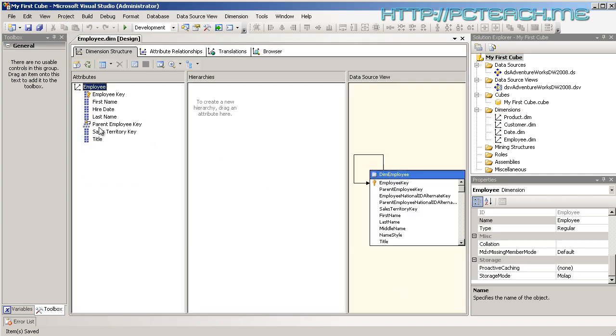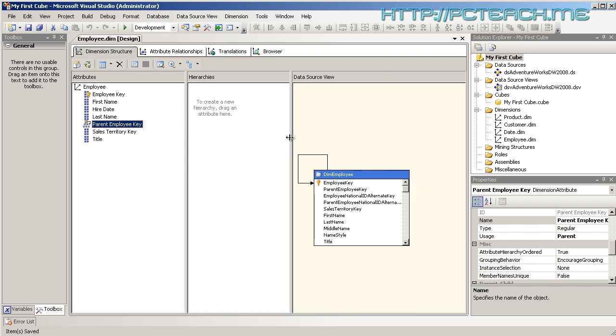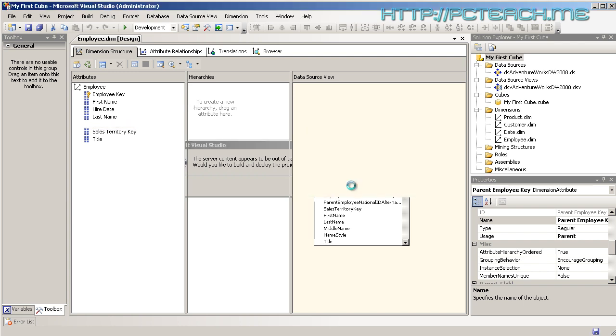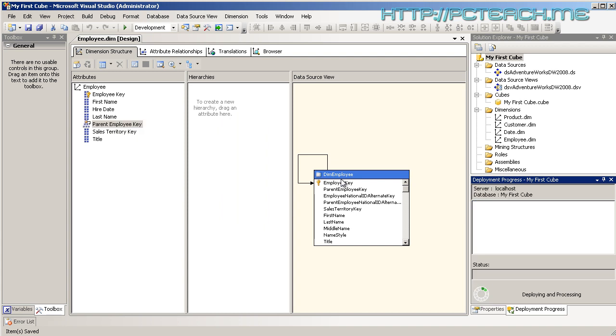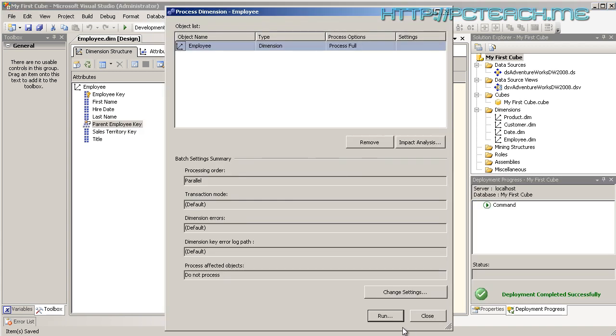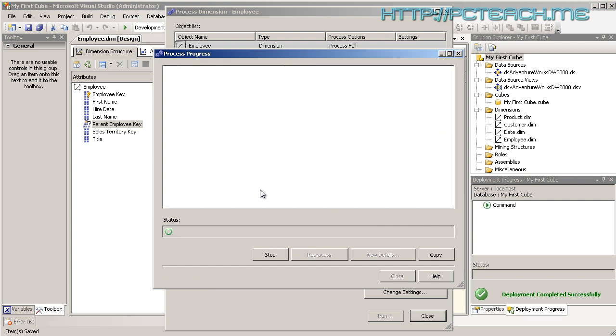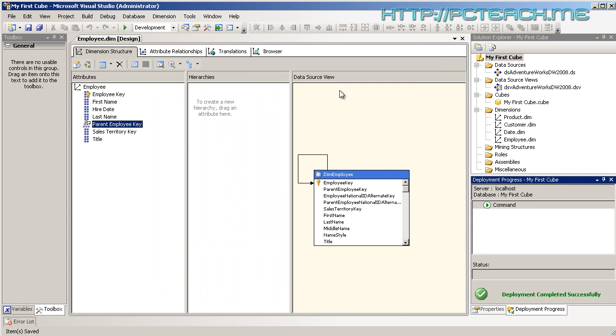And there we go. But can you see immediately, it's actually already worked it out for us. It's already worked out that there's a self referencing value on here. Notice how the icon is different from the others. So let's just process this straight away and see what's going on. And there we go, it's now done. We'll now go to the browser tab and just reconnect just to be on the safe side.